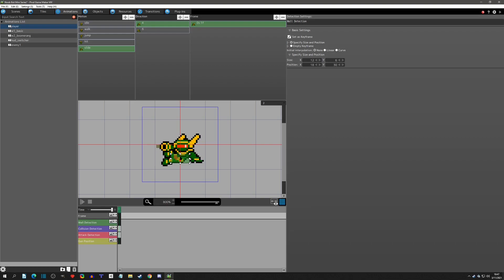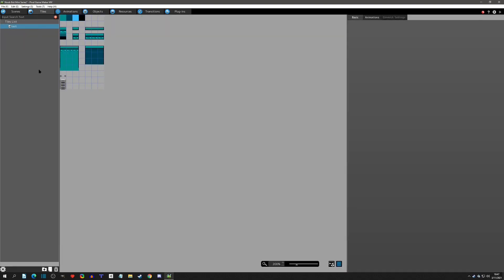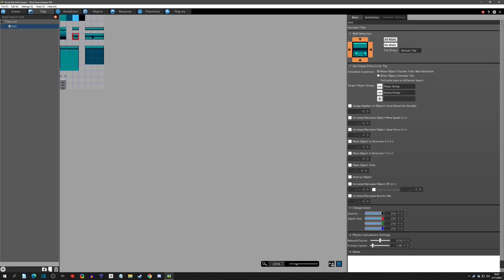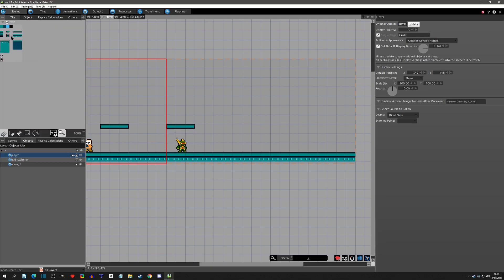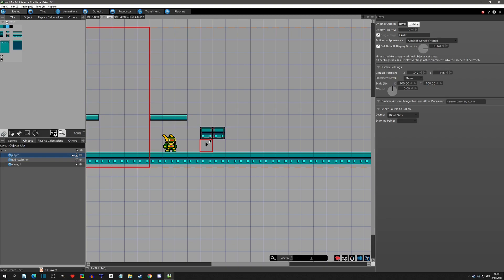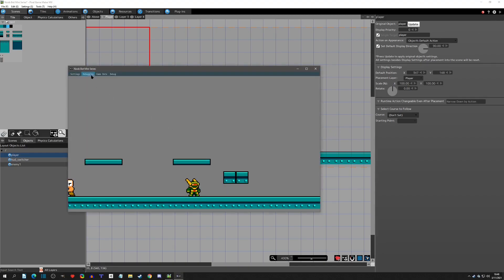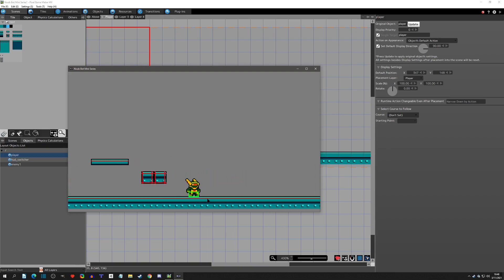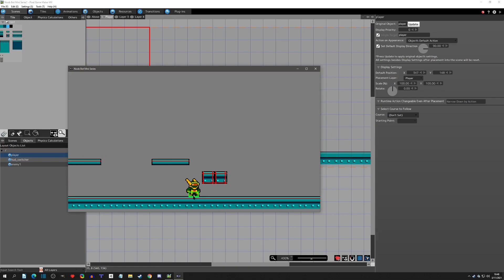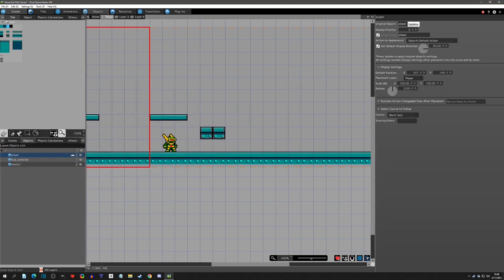Now that we have the animation set up, we need to refactor all of our wall detection. If you click on the wall detection you can see the Y is only six pixels high, and that's going to be a problem because let's say we have a tile we want to slide under. The tile grid size is 16 by 16, and right now in idle and walking I can just walk right underneath a tile we technically want to slide under, so we need to resize our wall detection.